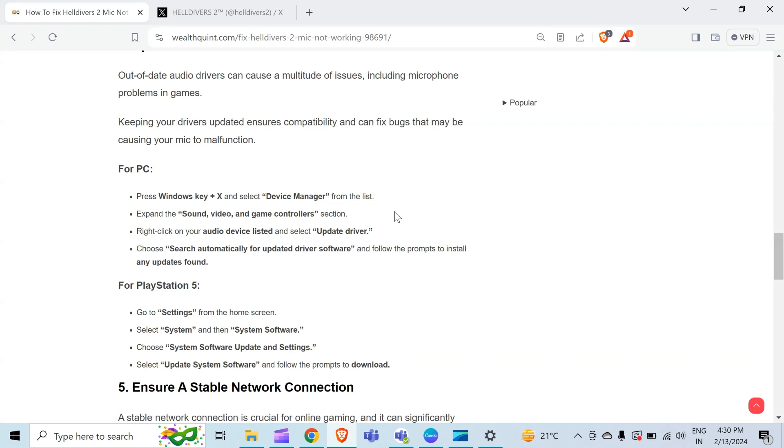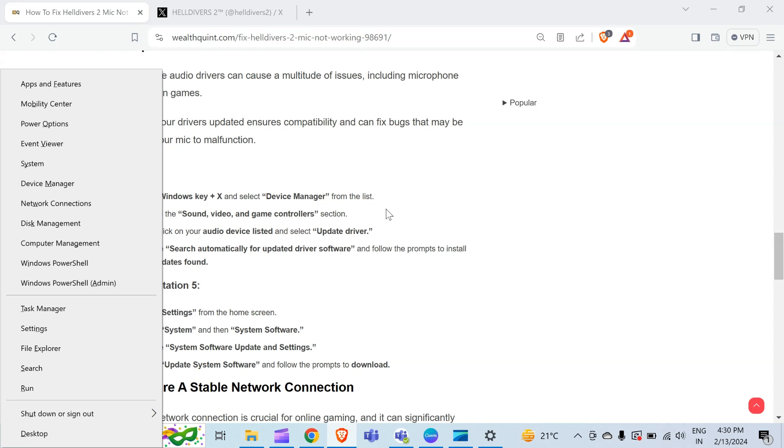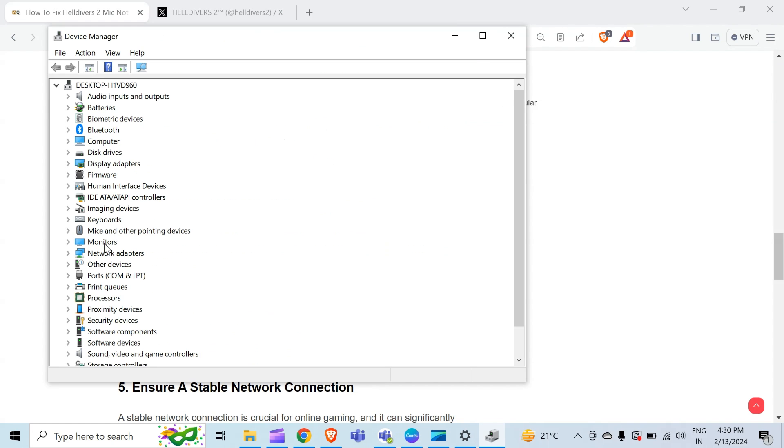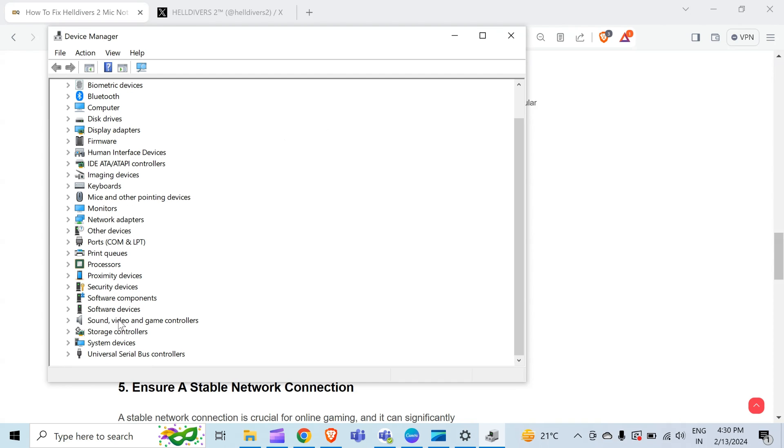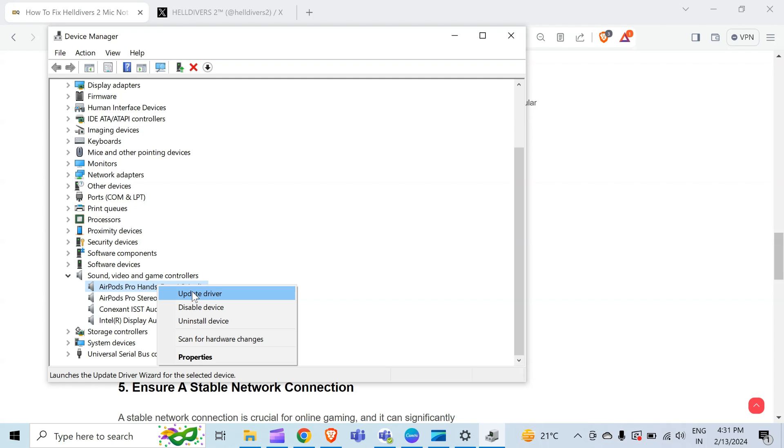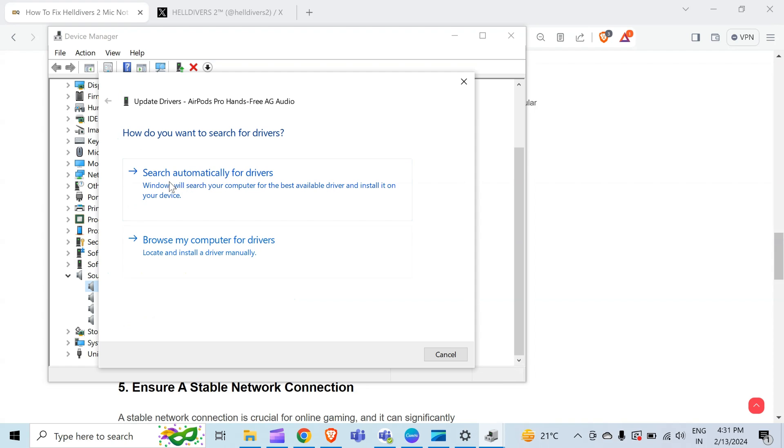For PC, press the Windows key with X and select Device Manager. When I press Windows key with X, this screen comes, and from here you have to select Device Manager. When I select Device Manager, there is an option of 'Sound, video and game controllers.' When I click on this or expand this, you can see all my audio devices. Select your audio device from here. When I select this, there is an option of 'Update driver.' You have to click on 'Update driver' and then click on 'Search automatically for drivers.'